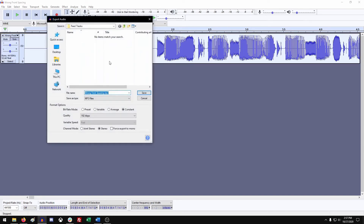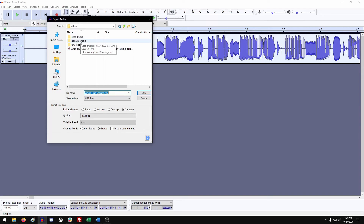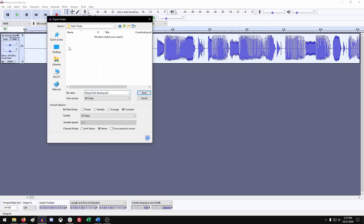When working with tracks that you're correcting, we usually make multiple folders. We started off in a 'problem tracks' folder, but we're going to go over to 'fixed tracks.' We'll update the file name by adding a slash and then 'fixed' so we can tell it apart from the existing track.